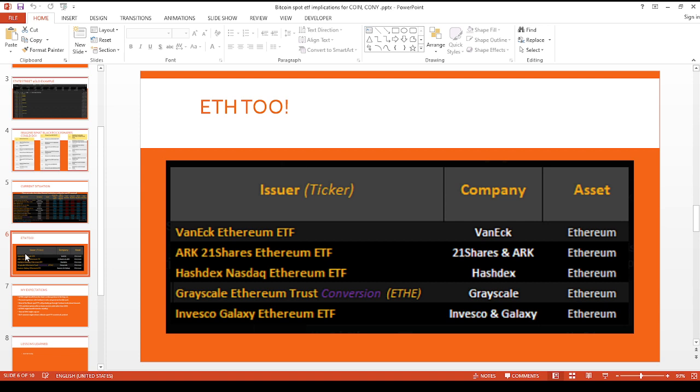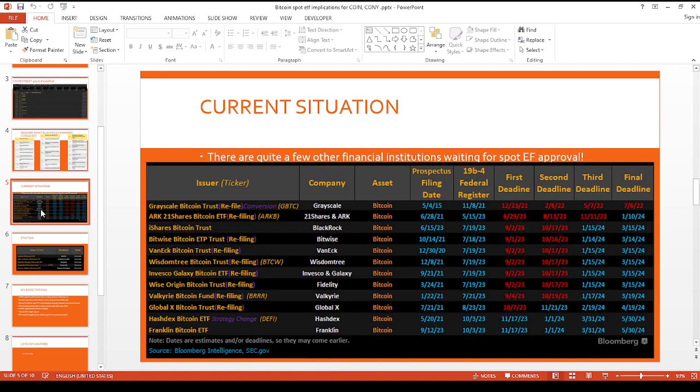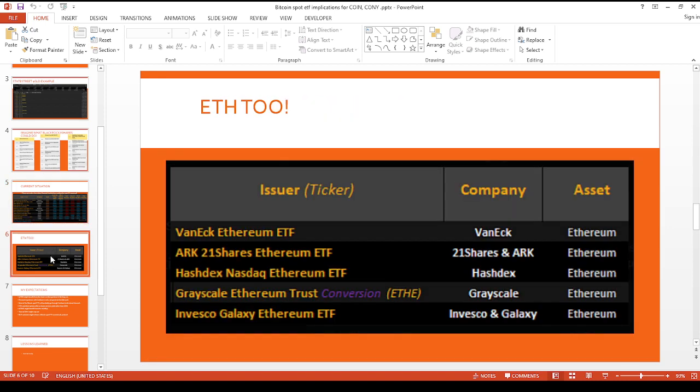Don't also forget that there's also Ethereum ETFs that are kind of in the pipeline. Once the Bitcoin ETFs get approved, I'm hoping maybe some of the other major altcoins will join in as well.